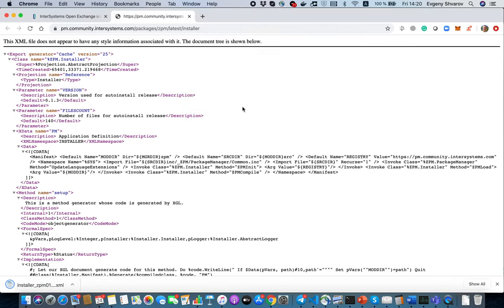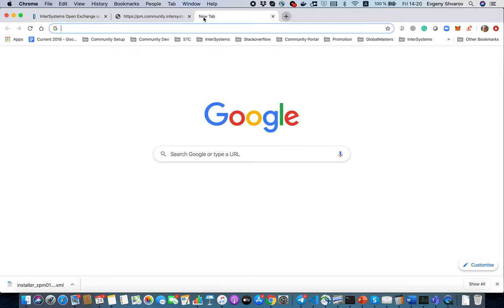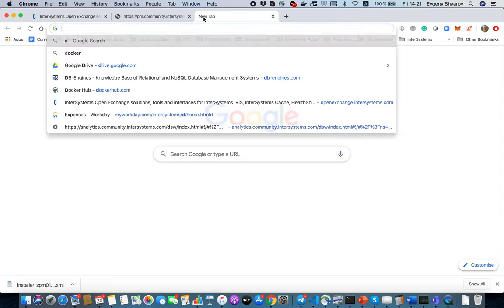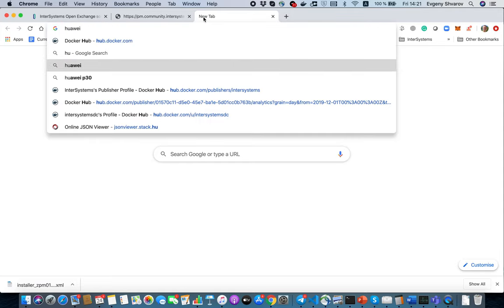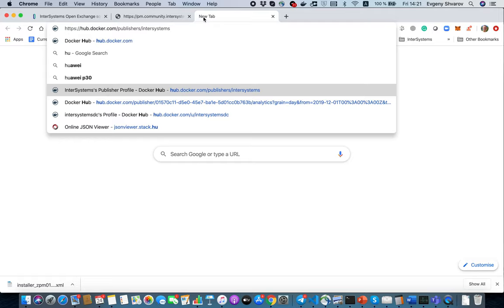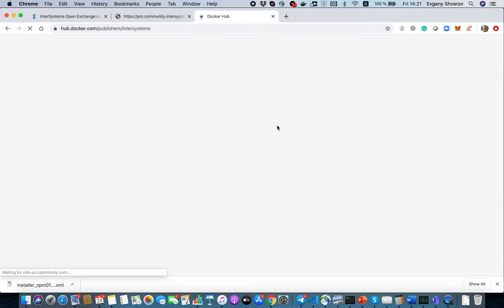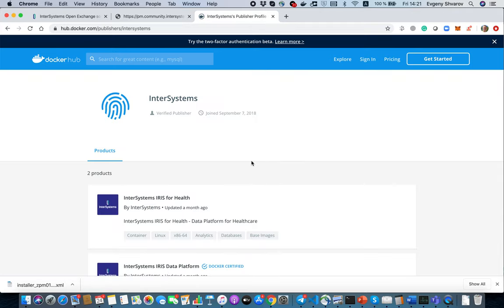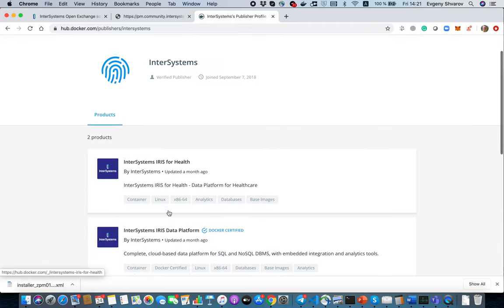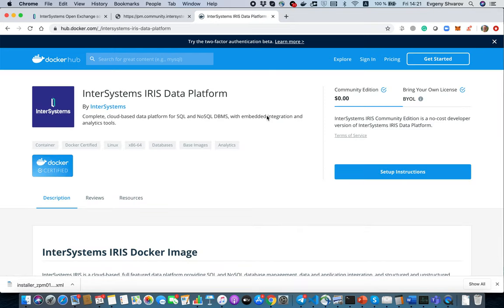We downloaded it and to install it we need InterSystems IRIS or InterSystems IRIS for Health, and we can download it for example from Docker Hub where you can find images of InterSystems IRIS or InterSystems IRIS for Health in Community Edition.